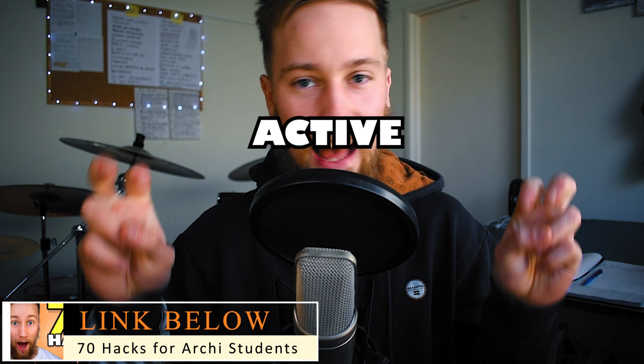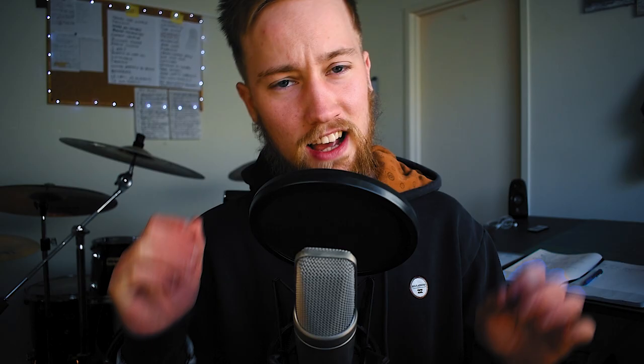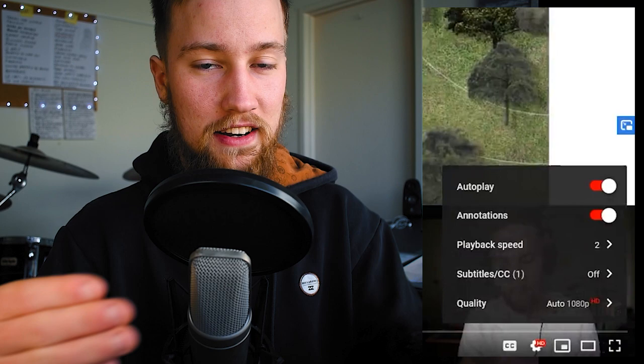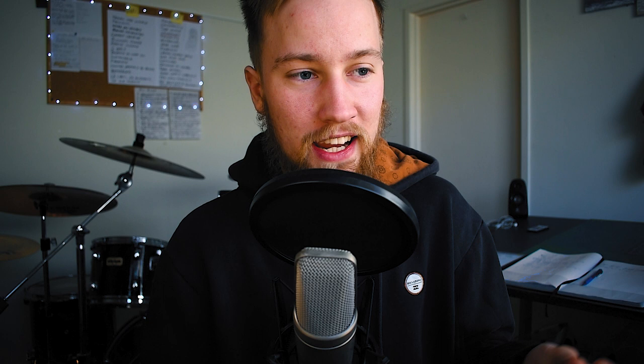In my new free course, 70 Hacks for Aki students, I've developed this idea of active online lectures. It's the idea of controlling the pace of the recording so that you can stay actively engaged in its teachings. The idea is quite simply this: using the recording's controls, you set the speed of how fast the video plays depending on how easily you understand what is being taught.